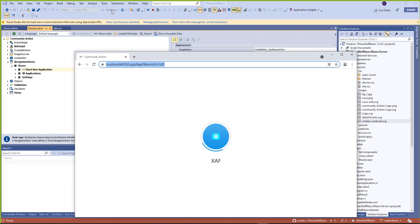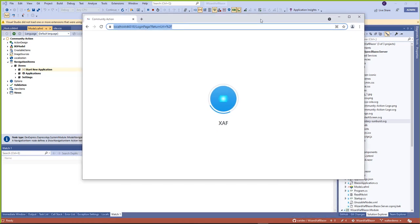We'll do another video later about how to do a custom login, so that's also coming.